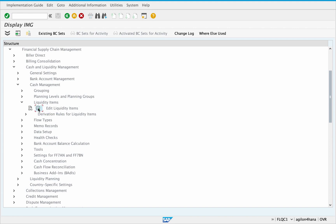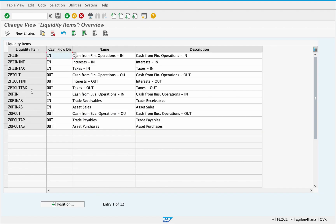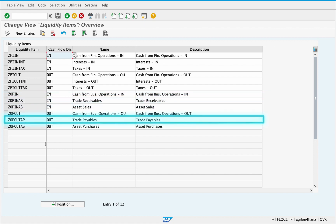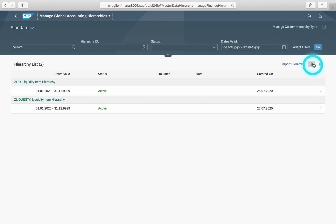Liquidity items represent different sources of cash flow or balance values. Each liquidity item has a key, a name, a description, and an assignment to the cash flow direction — either inflow or outflow. As an example: for inflow, trade receivables; for outflow, trade payables. Now we will show you how to create a new hierarchy using the app Manage Global Accounting Hierarchies.